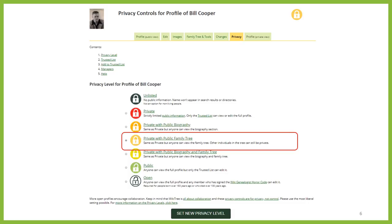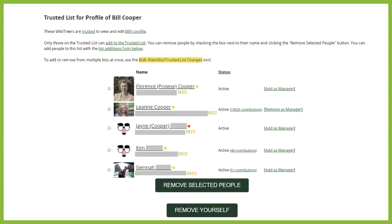Other living people in the tree can still be private. On the Privacy page, I can also add or remove people from the trusted list. On my father's profile, my mother, my sister, and I are all on the list, along with a couple of my cousins. Any of us can see and edit any of the information on my father's profile.